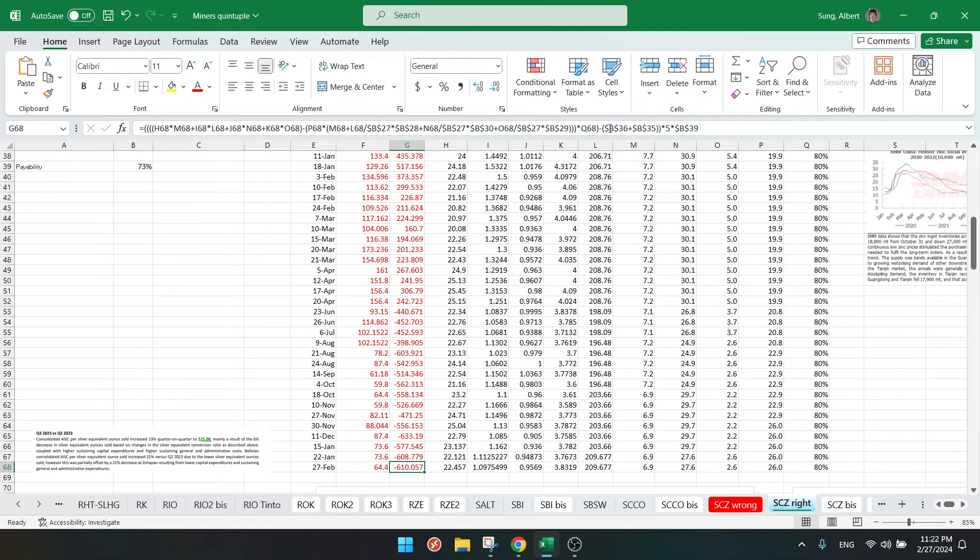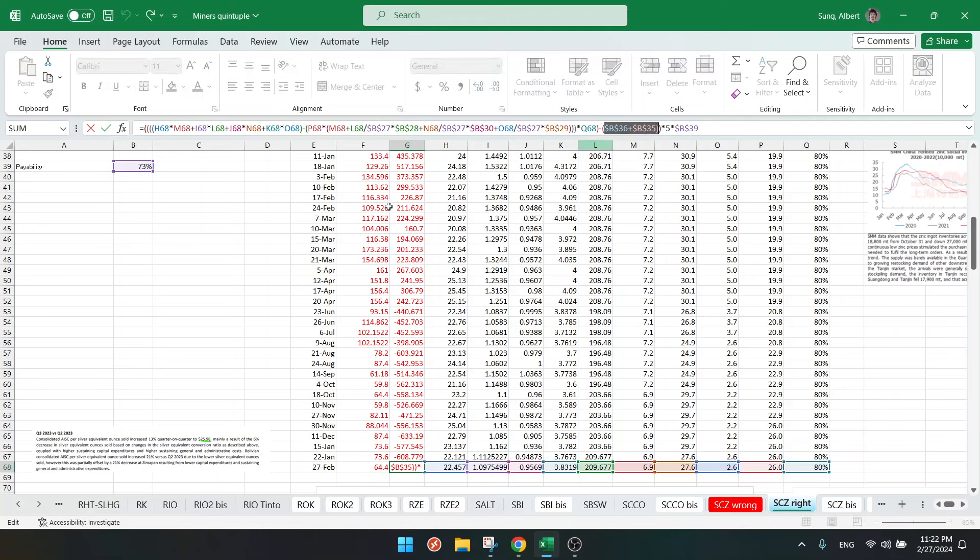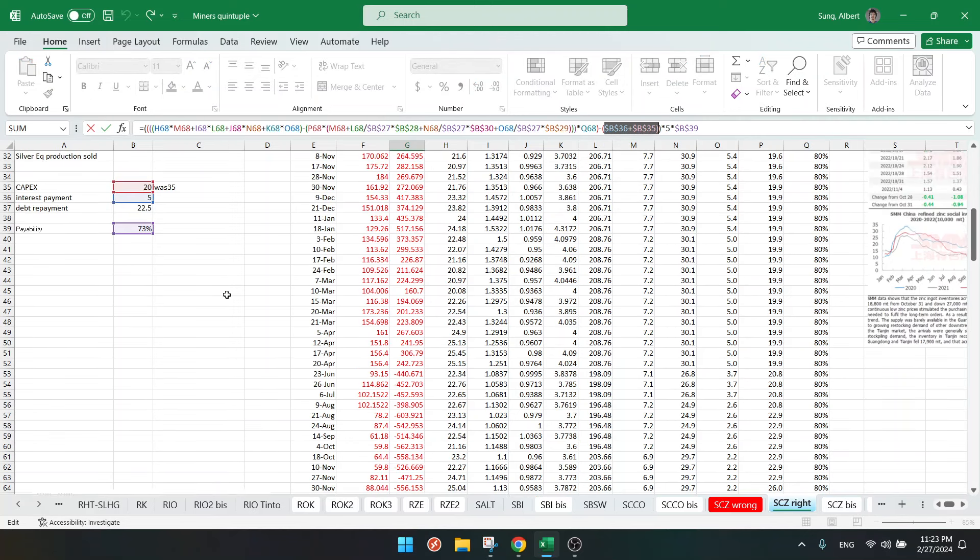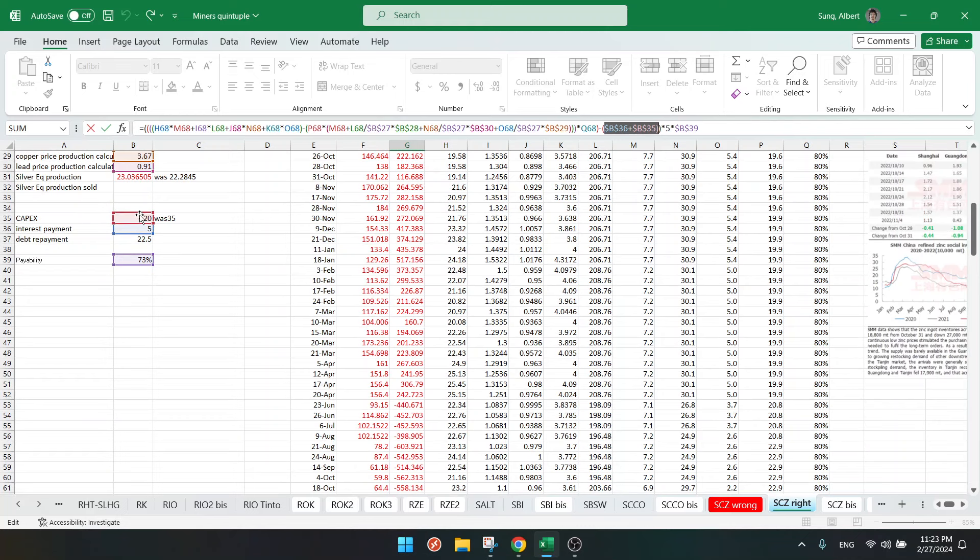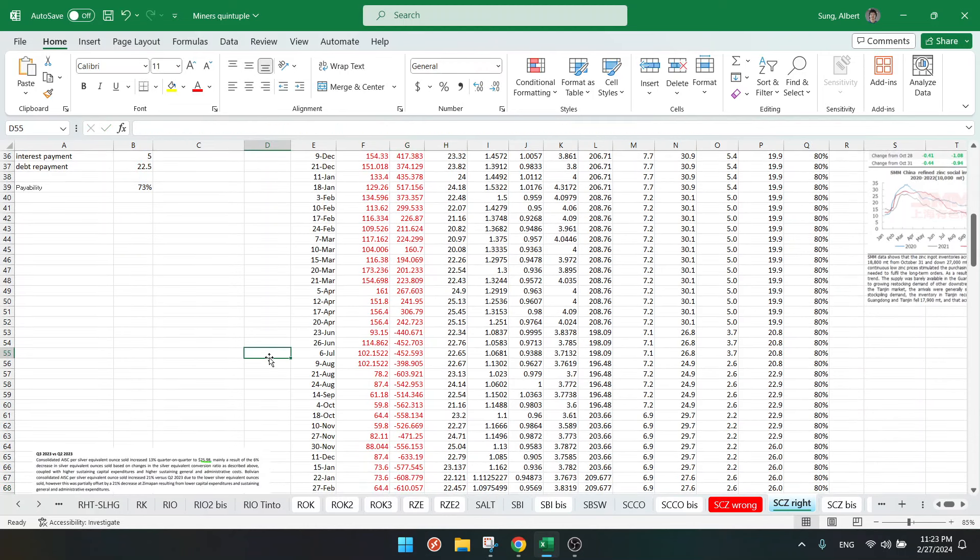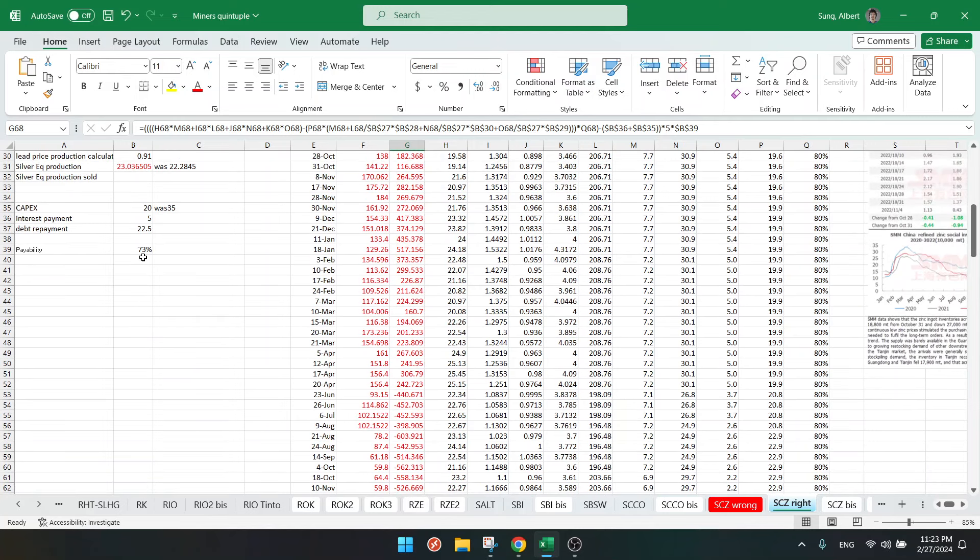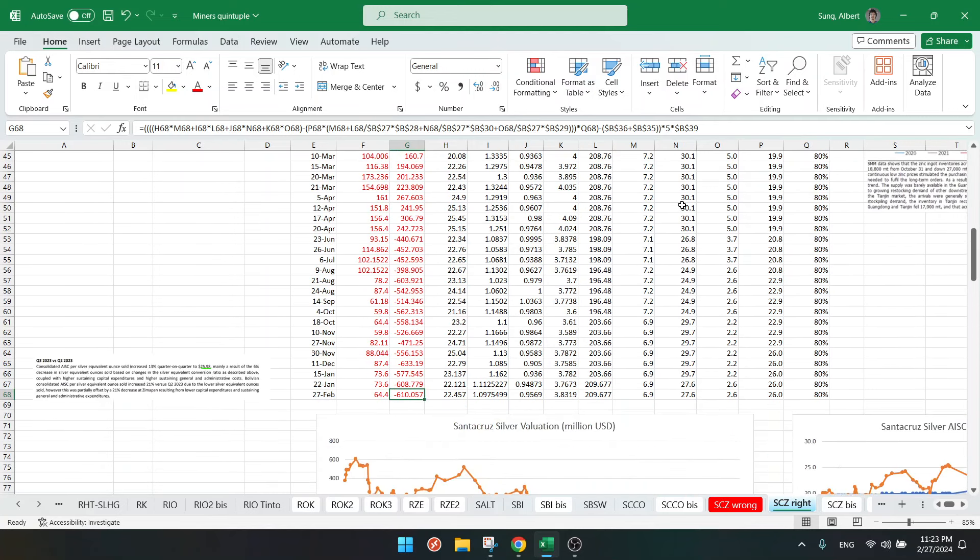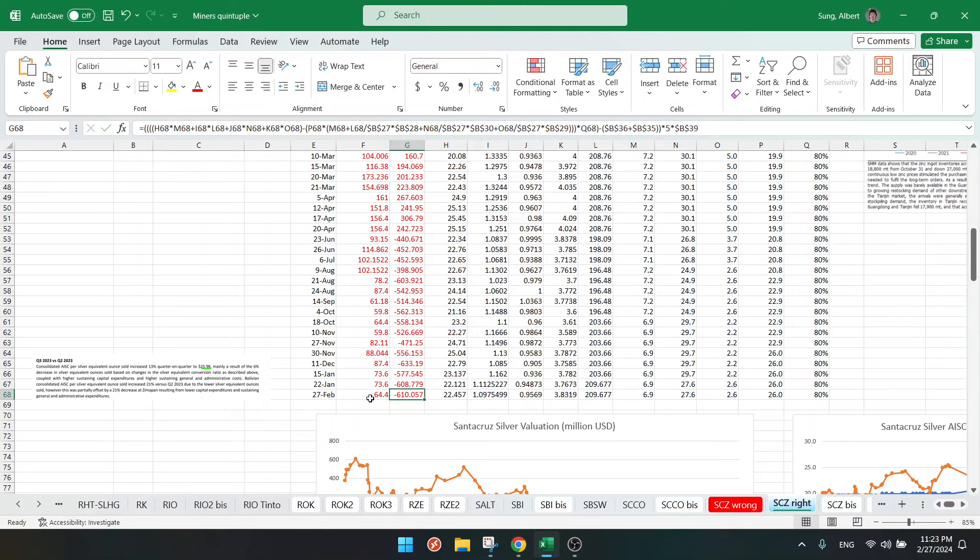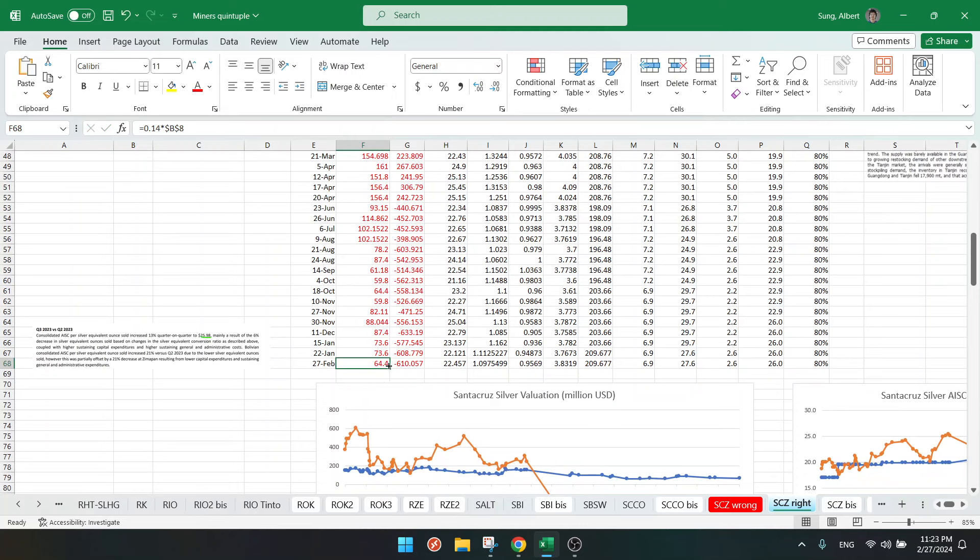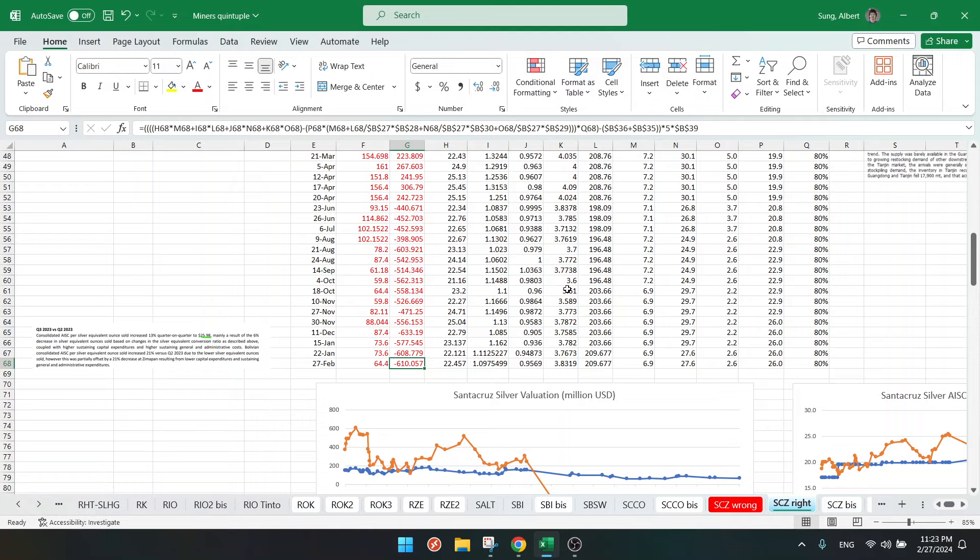And then I just delete some more for the cash flow. We delete capex, which is $20 million per year, and interest payments around $5 million. And then we also have the payability because it's concentrate, and then we add a multiple of five. I even didn't add in the taxes yet because they are loss-making, so it doesn't make any difference.